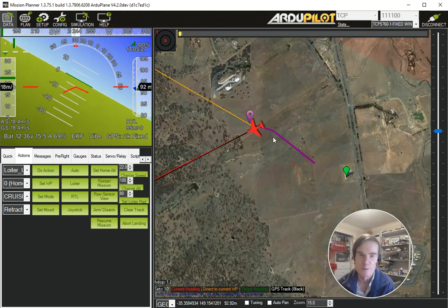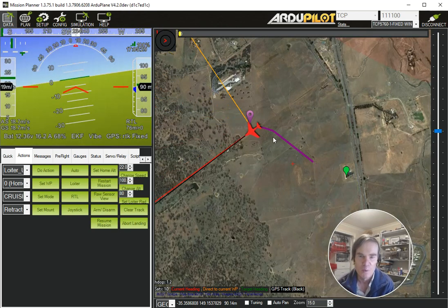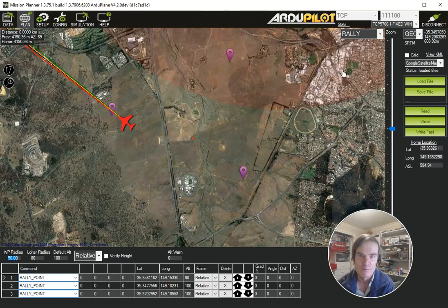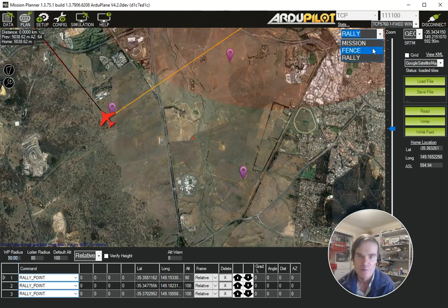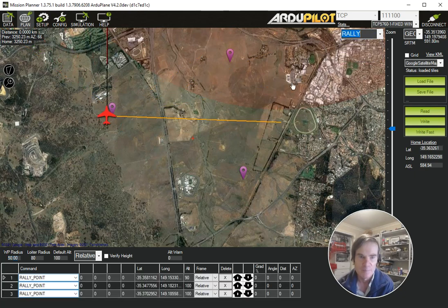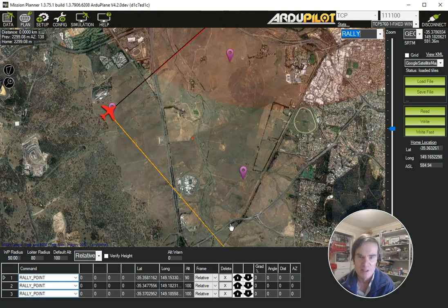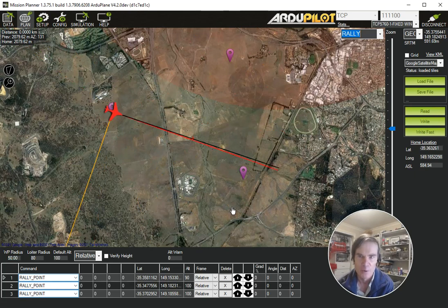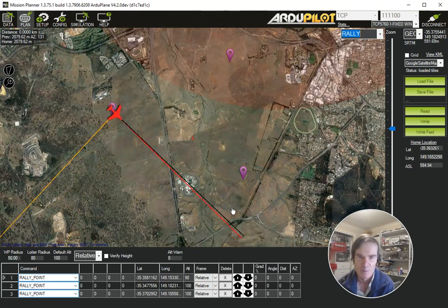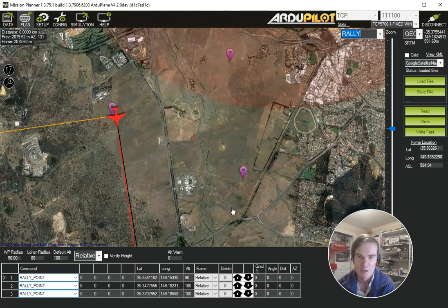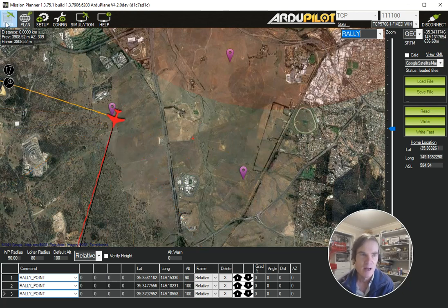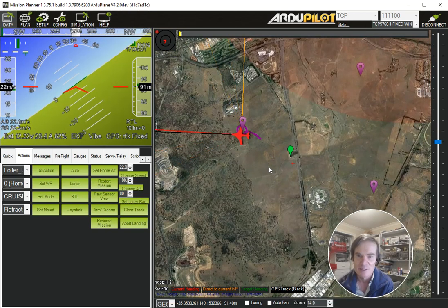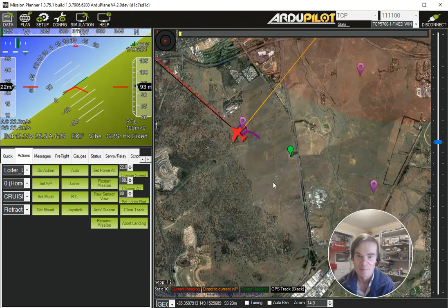The only real difference between this and 4.0 is the way of creating and listing the Rally Points — that's this new Rally system here. You can also do fence this way, and you can do mission, and it uses the same editor as the mission, so it's all a lot more consistent in 4.1 than it was in 4.0. It's a much better system, but I can understand why people might find it confusing if they're used to the old system. So that's how you do Rally Points in 4.1 — hope that helps, and happy flying!